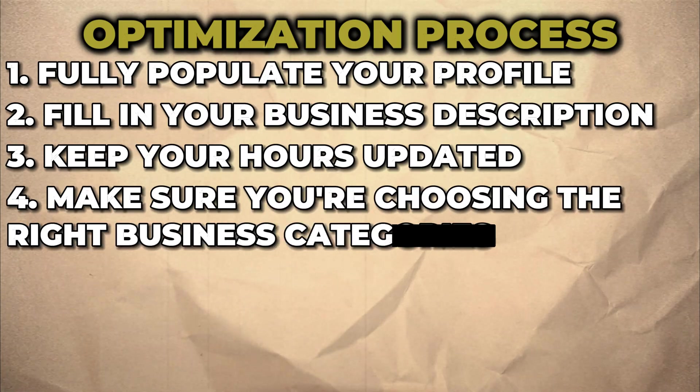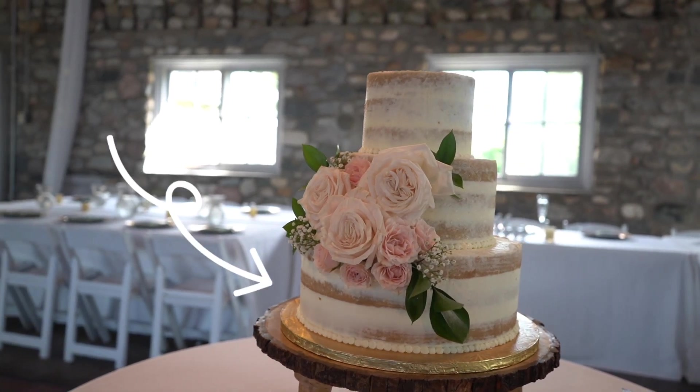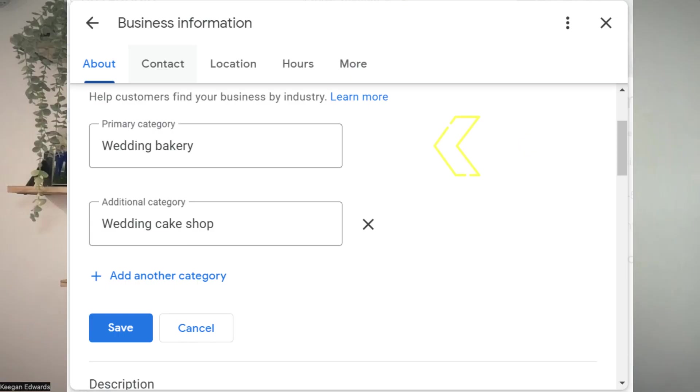Step four: make sure you're choosing the right business categories. This is essential when it comes to optimizing for SEO. Categories help customers find accurate and specific results. For example, if you run a bakery that specializes in wedding cakes, make sure 'wedding bakery' is one of your categories. Accurate categorization can greatly improve your visibility for related searches.